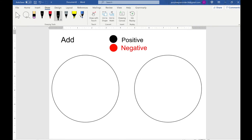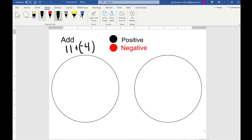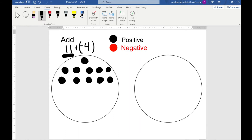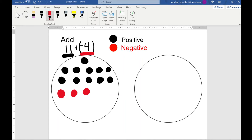This time we're going to do 11 plus negative 4. Again we need to draw it out. We have eleven that are positive: 1, 2, 3, 4, 5, 6, 7, 8, 9, 10, 11. And we have four that are negative: 1, 2, 3, 4.